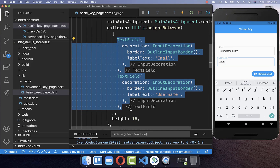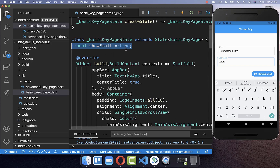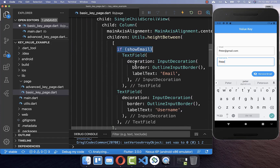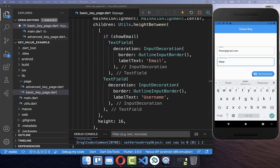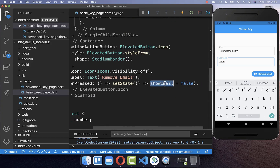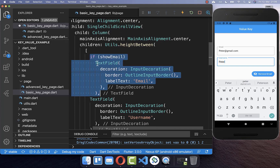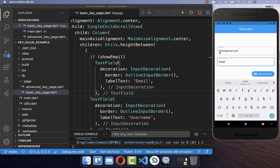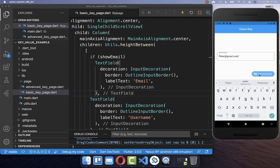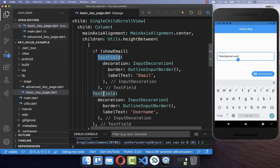We want to remove a widget by adding a condition in our state for when we want to show the email or not. Based on this condition, we show our first text field, the email text field. When we click the remove email button, we simply set the show email flag to false. This will hide our text field by removing it from the widget tree. Trying the example again: we have email in the first field and username in the second. Clicking remove email still shows the email value appearing inside the username field.